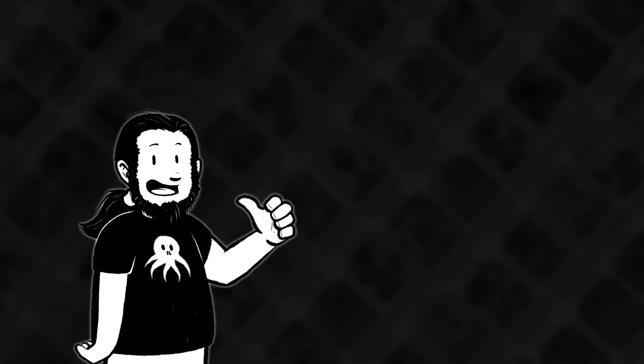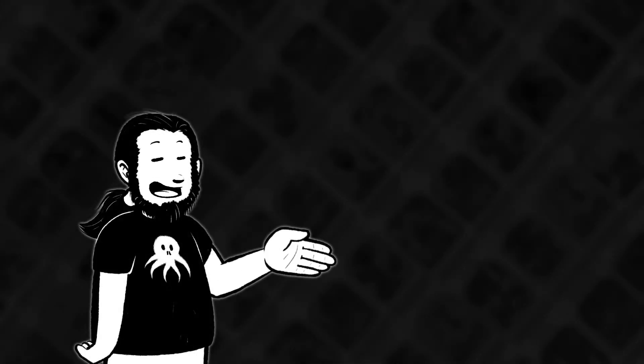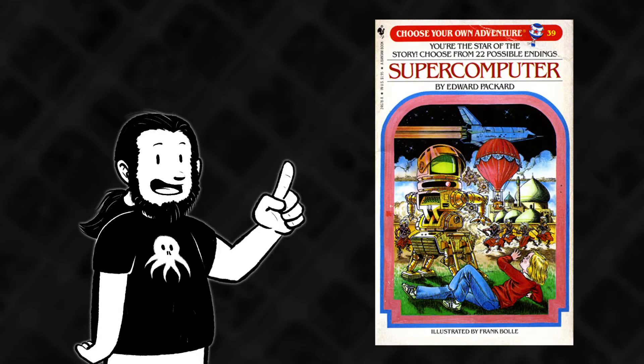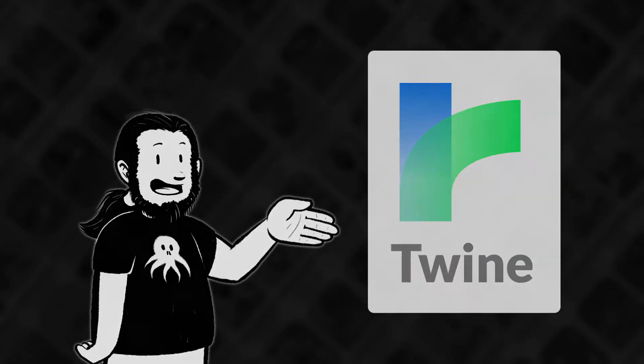I am JC and today I'm going to show you how I made an interactive Choose Your Own Adventure comic using a free app called Twine.